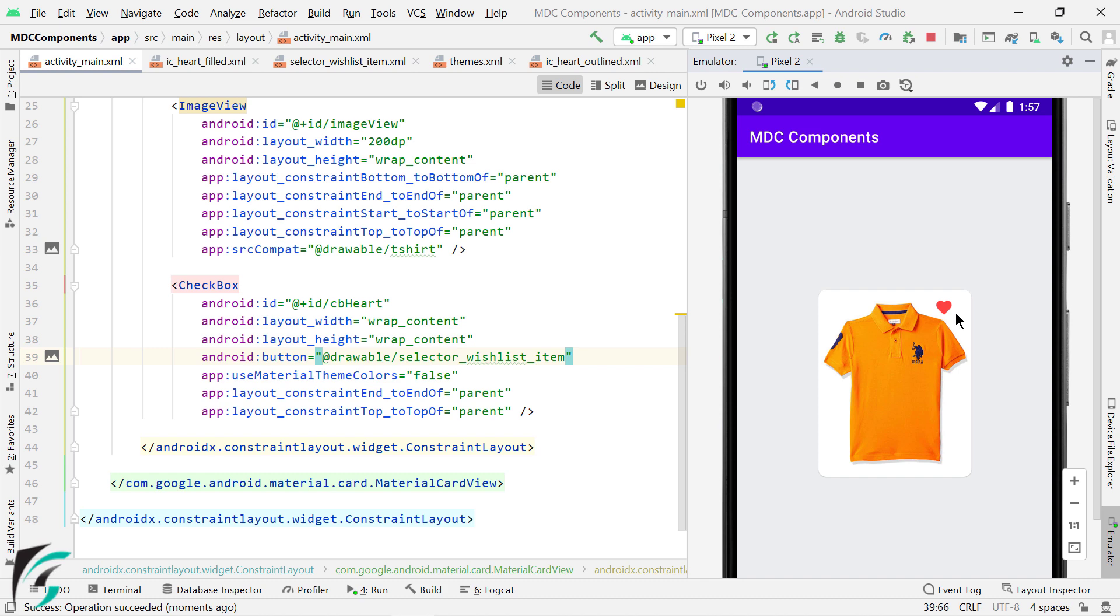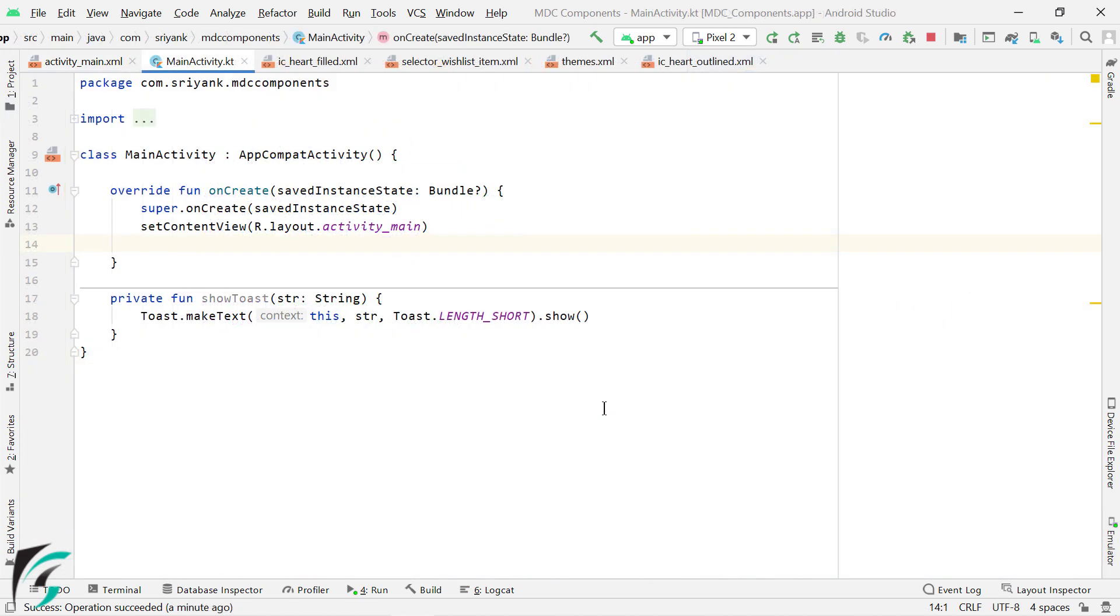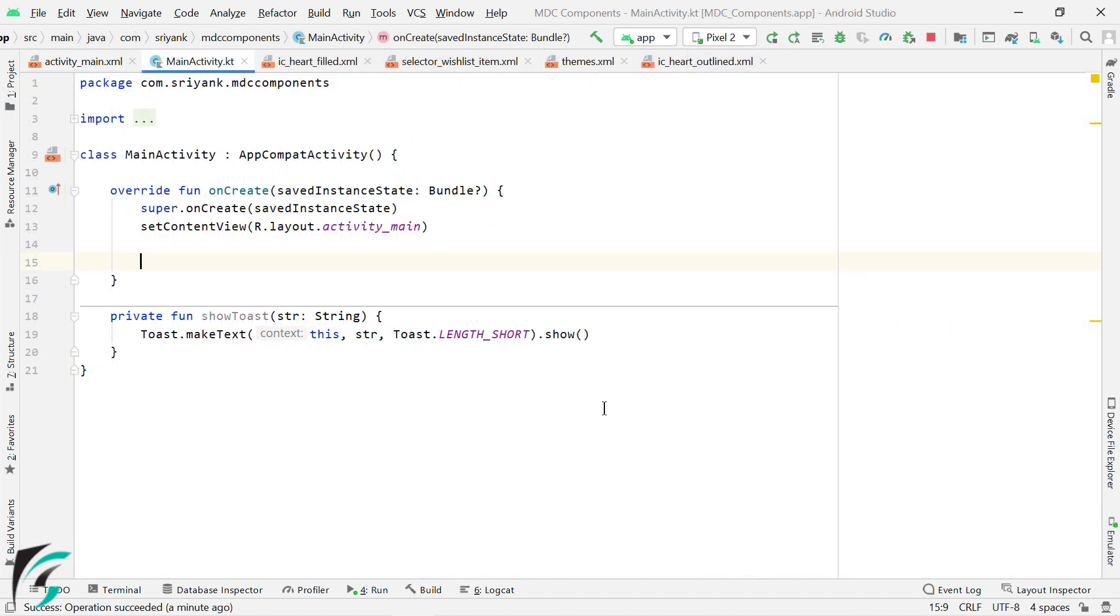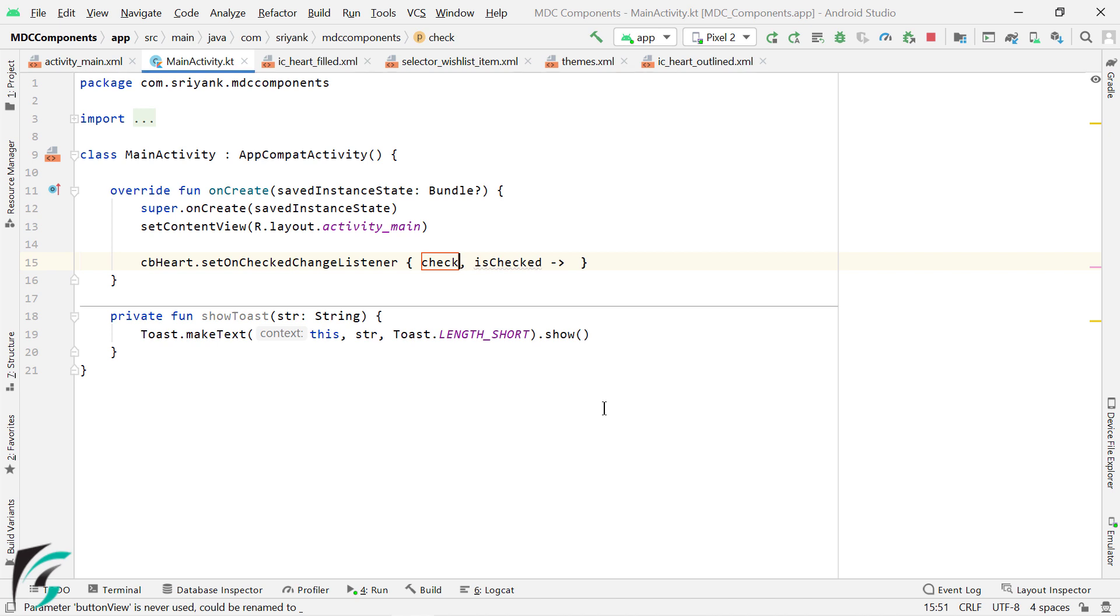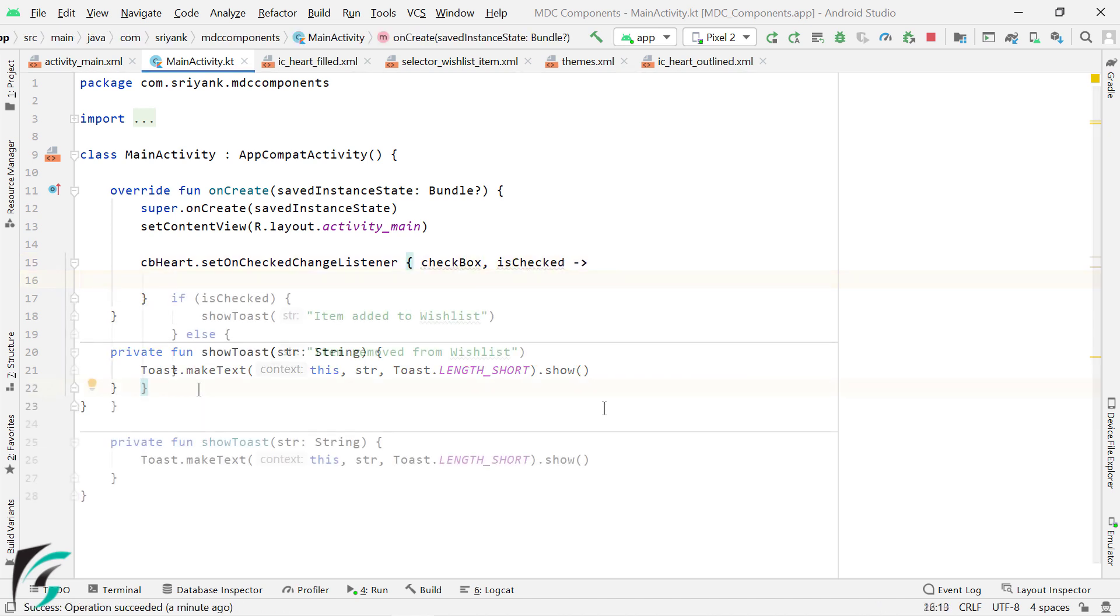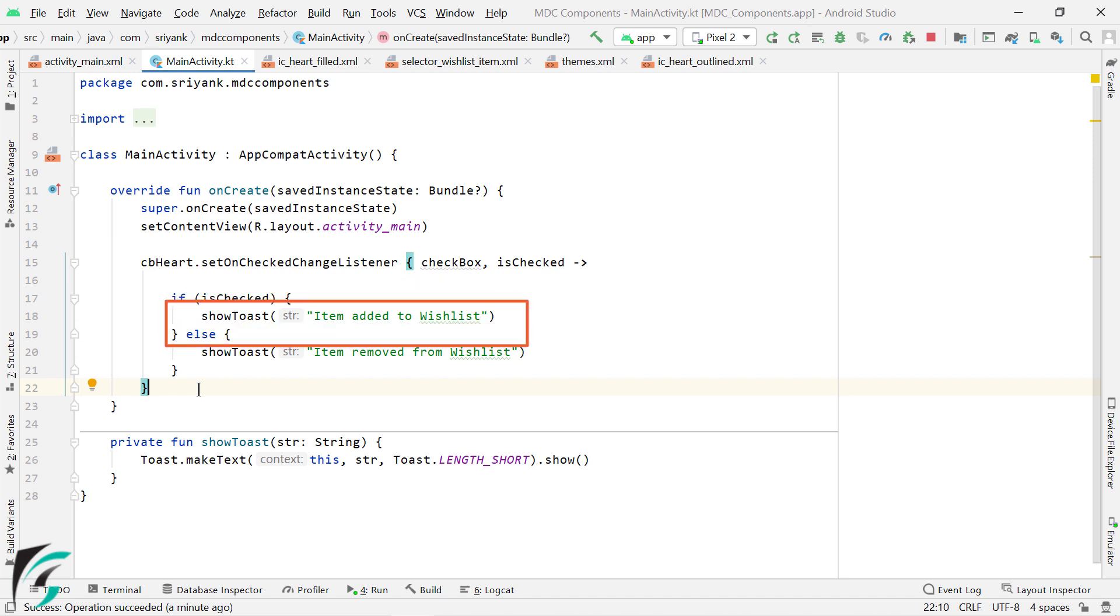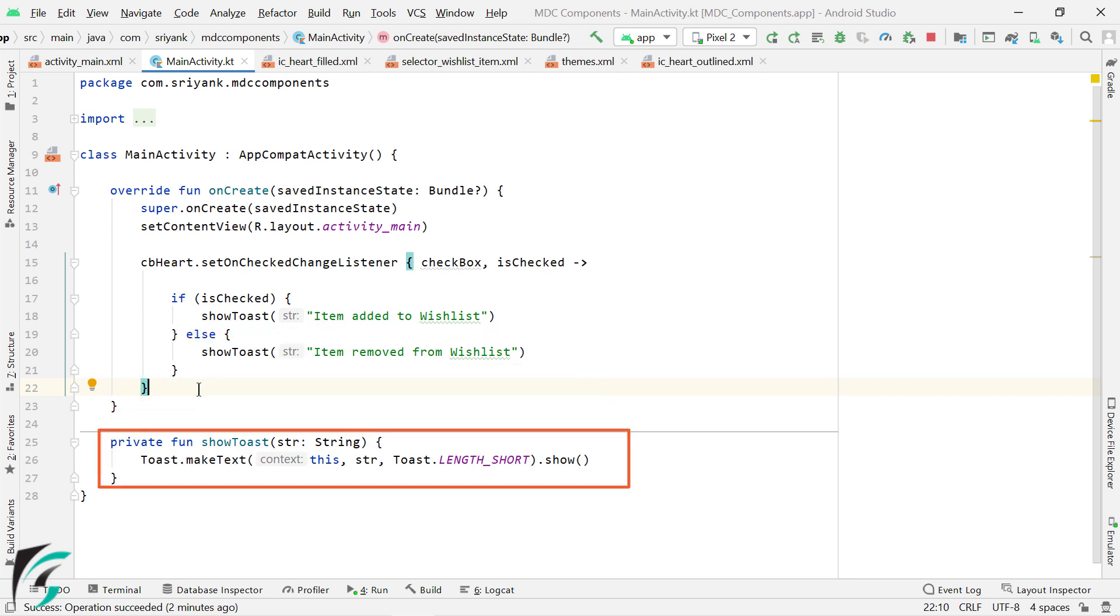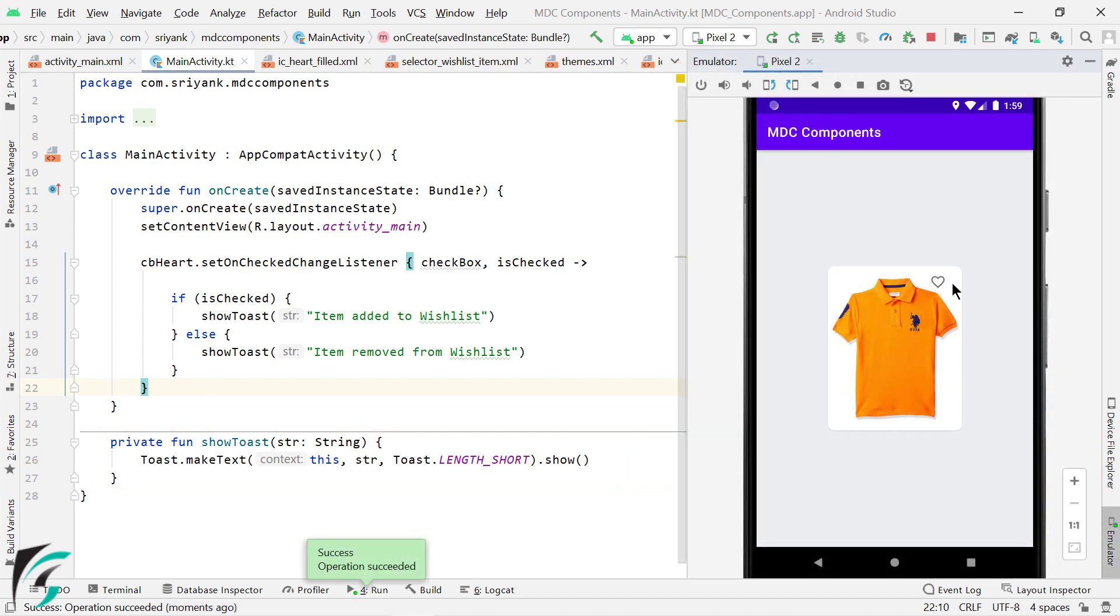Also within your main activity, you can add set unchecked change listener on your checkbox and perform actions such as, if the checkbox is checked, show this toast message, else show this toast message. And at the bottom, I have added a utility function to show the toast message. Let's run the application. Click on the checkbox. There we go, we got a toast message. Working perfectly fine.